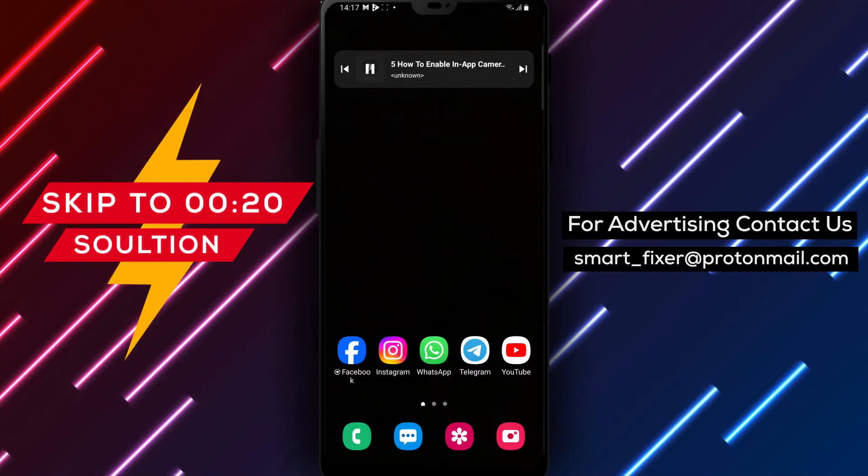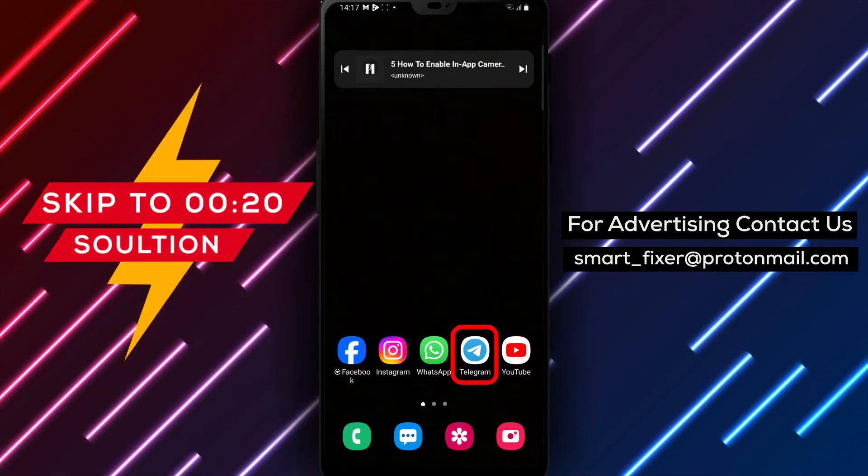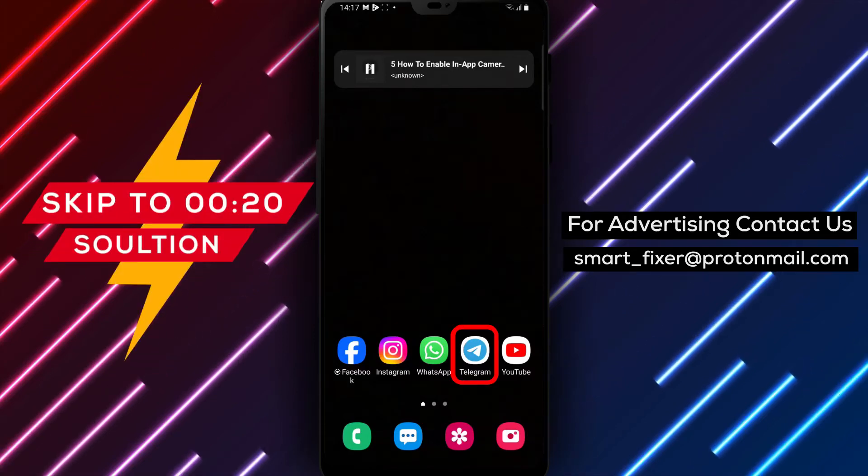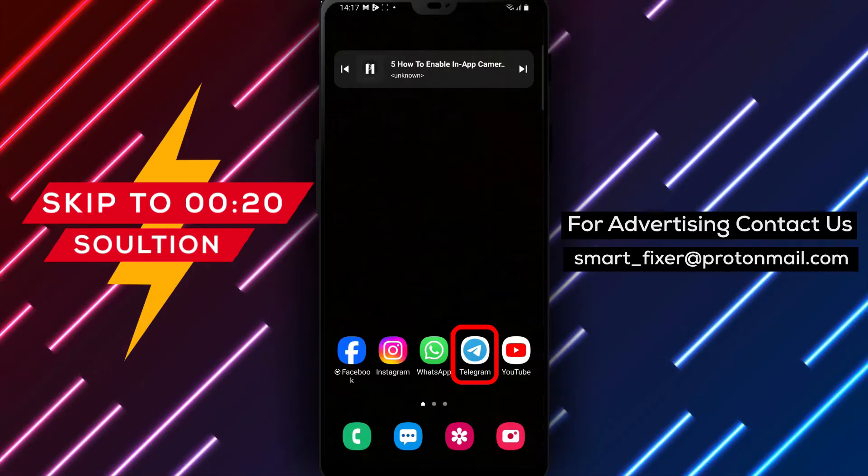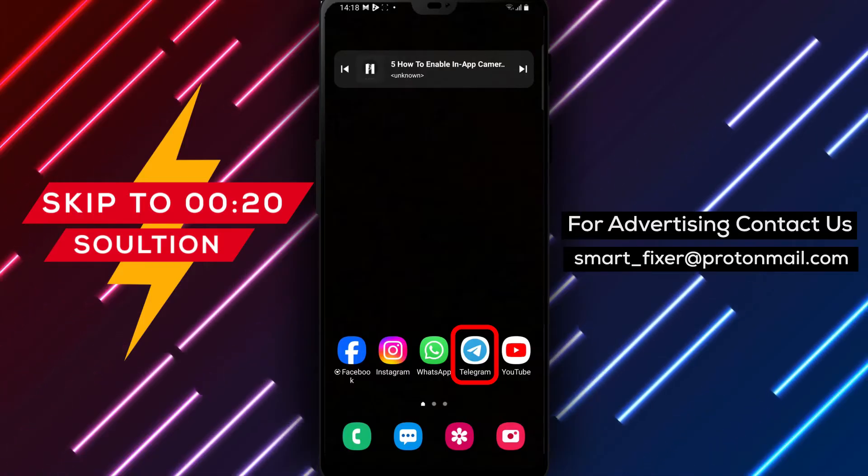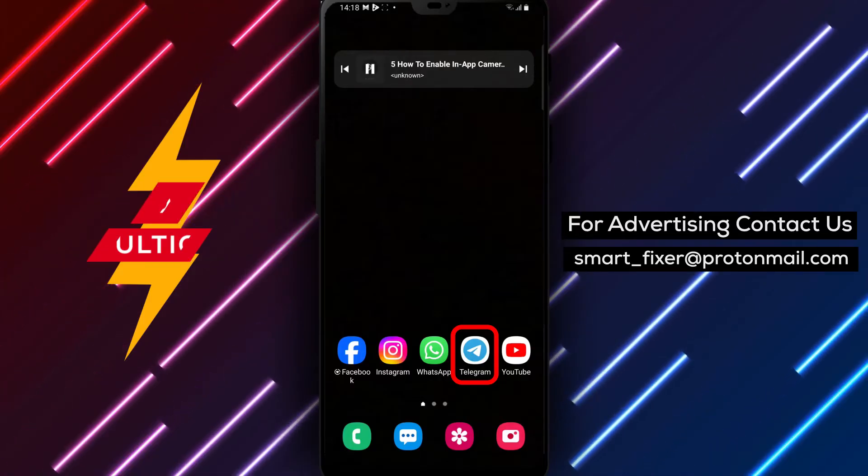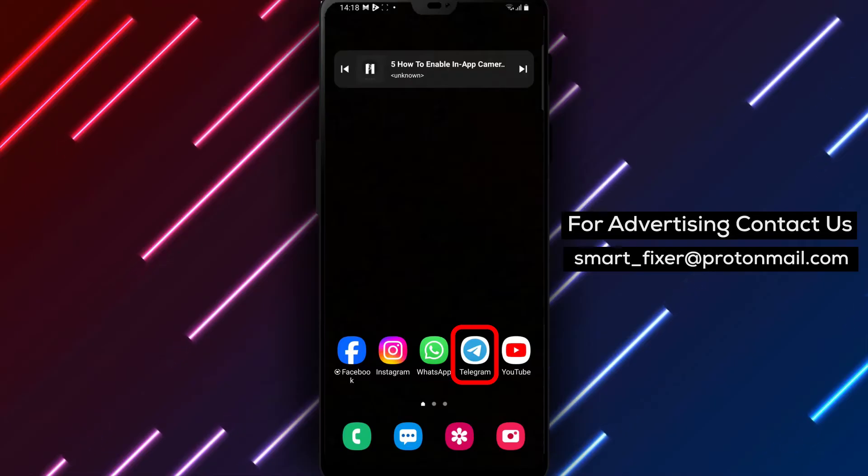Welcome back to our channel. In today's video, we'll provide you with a full guide on how to enable the in-app camera in Telegram. Enabling the in-app camera allows you to capture and share photos and videos seamlessly within the Telegram app.